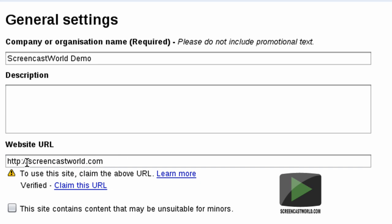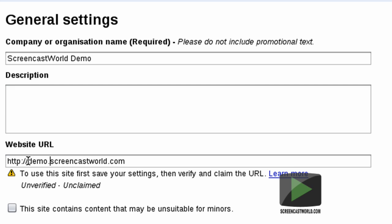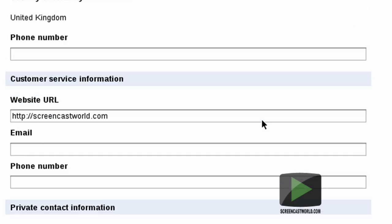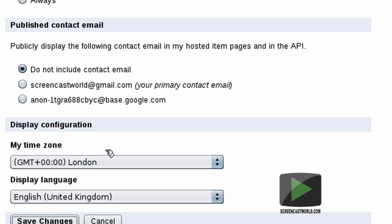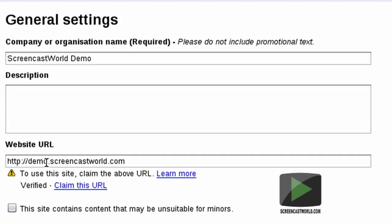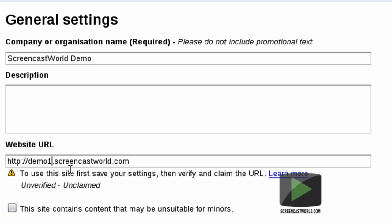If you want to choose a different URL, you can type in demo.screencastworld.com and save changes. If you enter an incorrect or unverified website URL — for example demo1.screencastworld.com — Google will show that it's unverified and unclaimed, and you would need to go ahead and verify this website within Google Webmasters before you can claim it within Google Merchant.